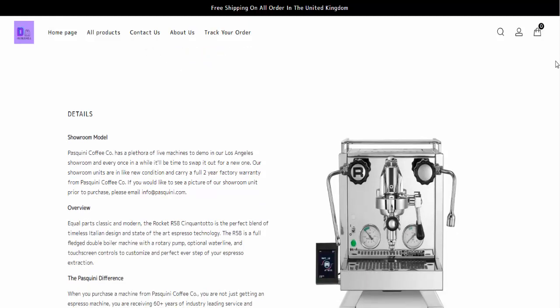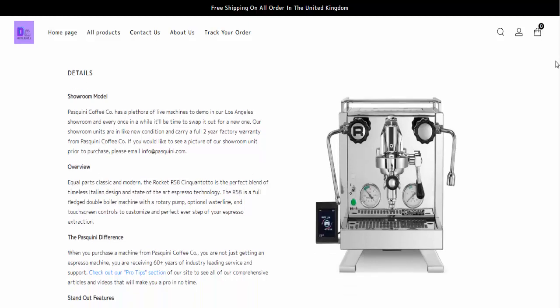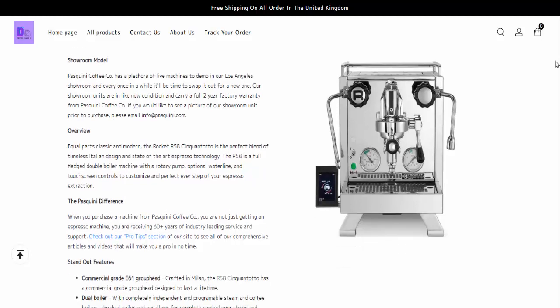Complete scam, emailed to cancel 6 hours after I had ordered in line with their returns policy. Before they had shipped, no response. Now I have to attempt to claim money back through my bank.